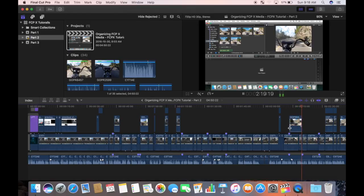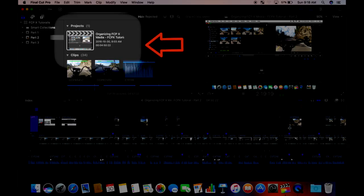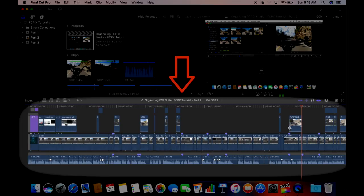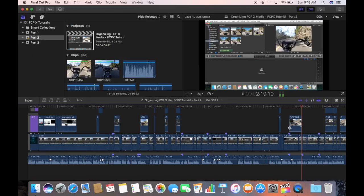After importing and organizing all your clips, your next step involves editing your video and crafting a story into a project. A project in Final Cut Pro is defined as a timeline based container of clips that tell a story. Projects are stored in events in your library. You can have as many projects as you need stored in an event.